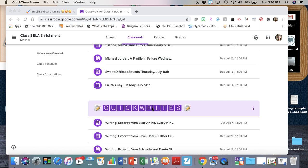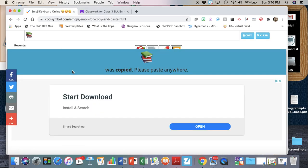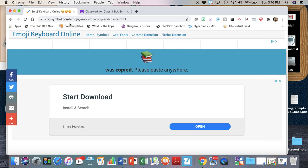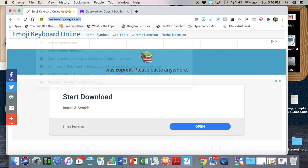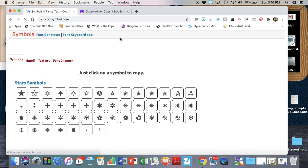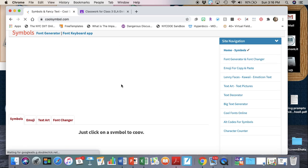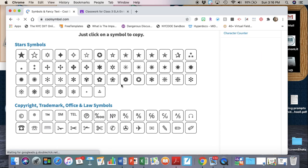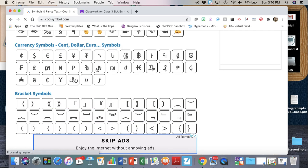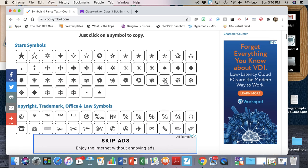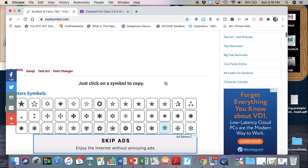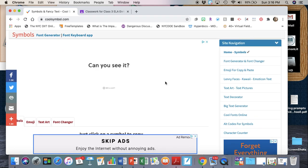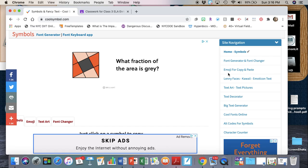The first thing you're going to do is go to this website, coolsymbol.com. It's pretty straightforward - you can click on any of these symbols here and once you click on it, it will copy that symbol to the clipboard. But I like using the emoji.